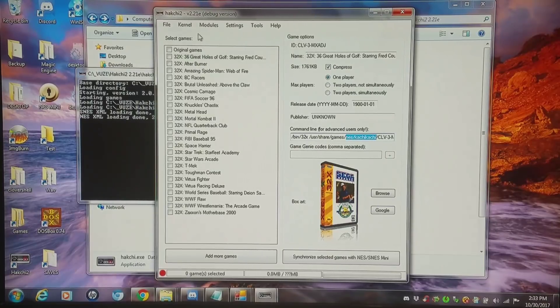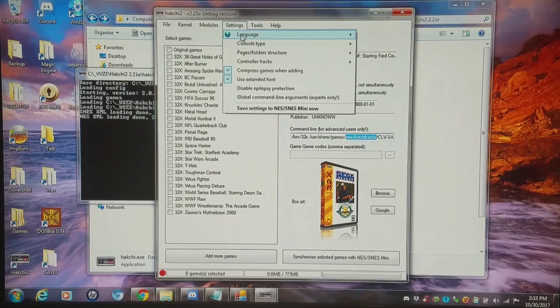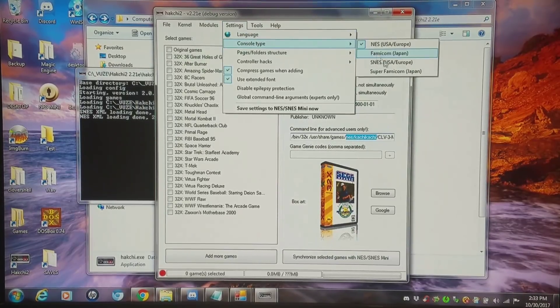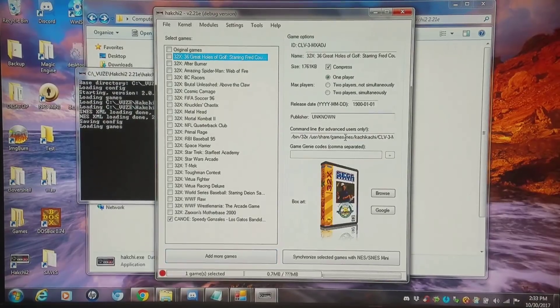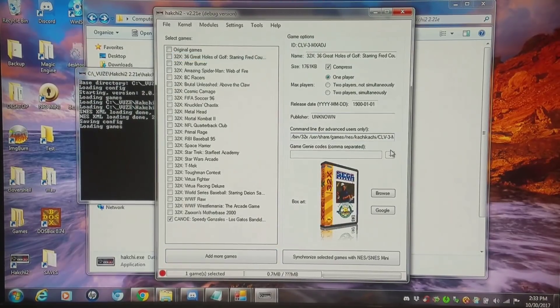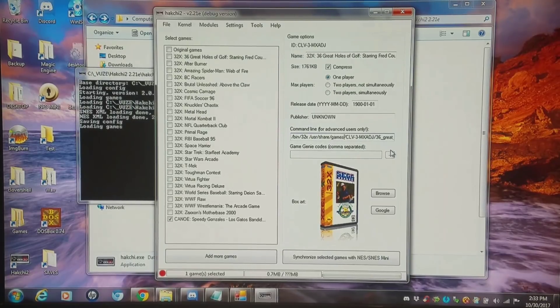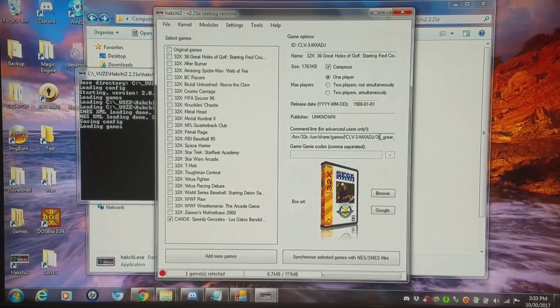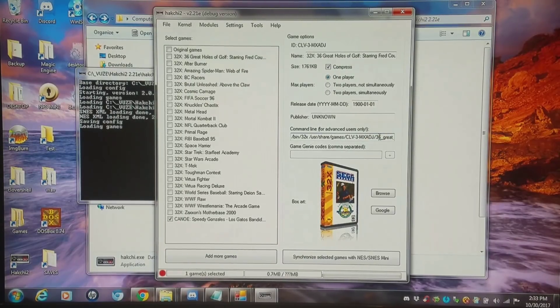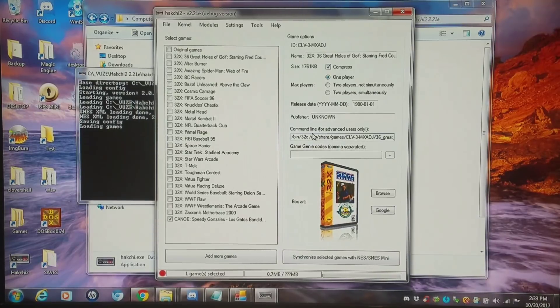So I'm going to switch over to the SNES console type and I'm going to do a manual edit right here. I'm going to delete NES kachikachi with one single forward slash. Now I can flash this game and it'll work perfectly fine on the SNES classic, given I had the proper core and RetroArch installed of course.